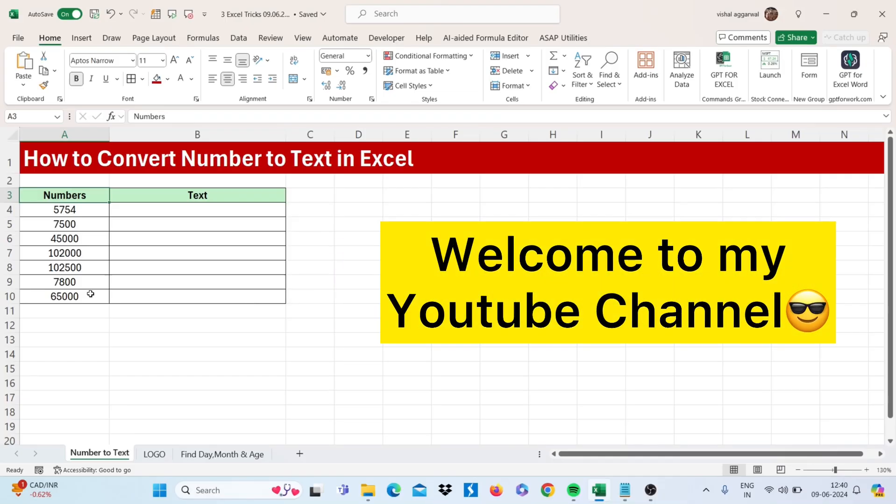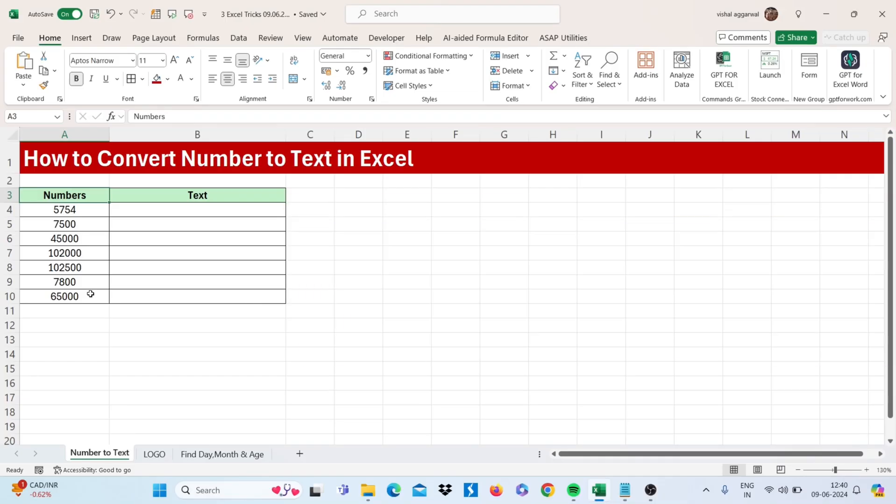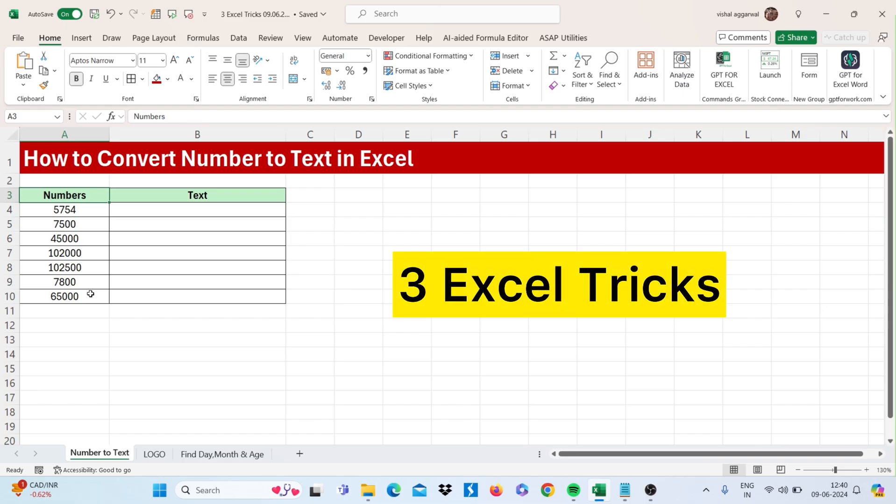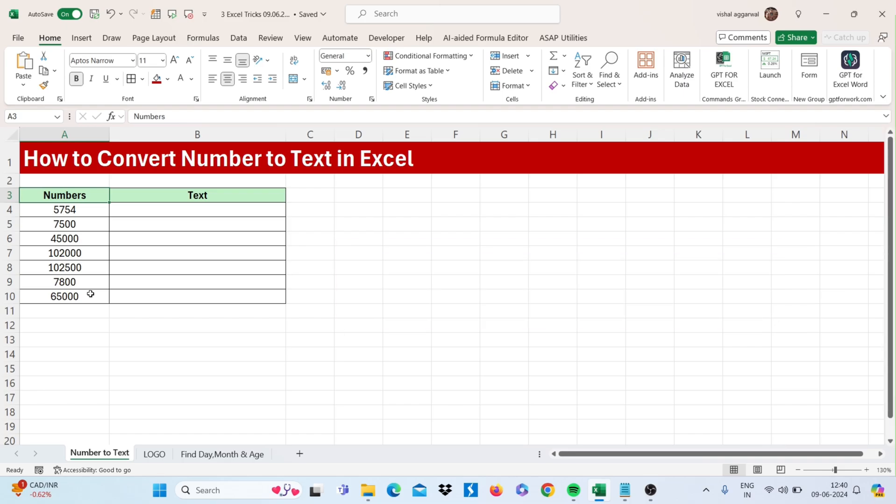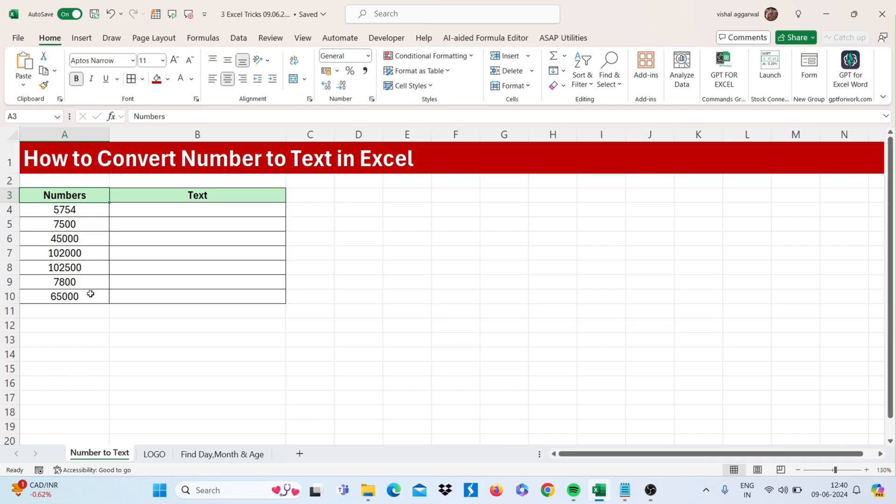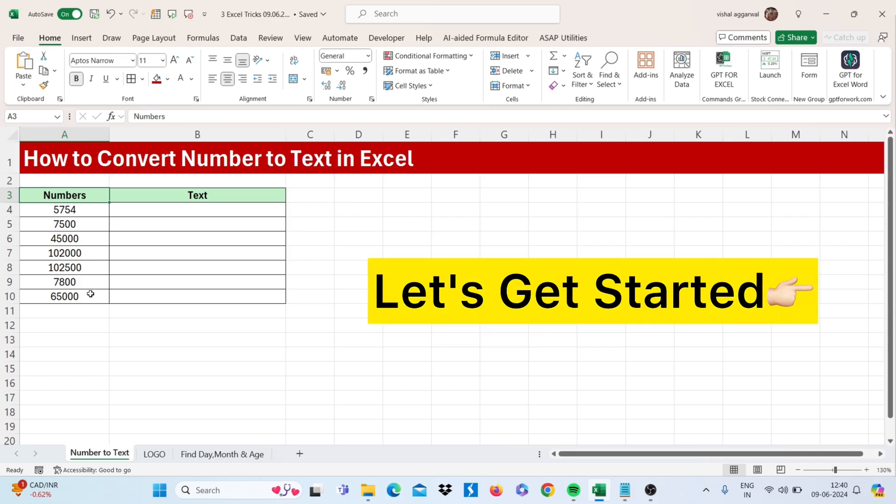Hello friends, welcome to my YouTube channel. I am back with three Excel tricks that will make you advance in Excel. Before I start, please subscribe to my channel and press the bell icon. Let's get started.